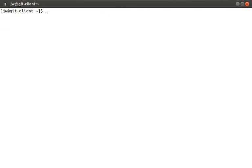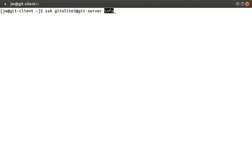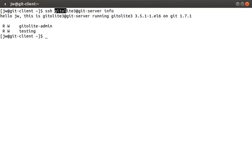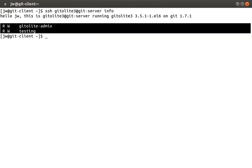Okay, let's test the remote access by jumping back over to our git client machine, where we're logged in as the jw user. At this point, we should be able to run ssh gitolite3 at git-server info. So we're connecting as the gitolite3 user to the git server and running the info command. You'll notice that we're connecting as the gitolite3 user, but it still knows we're the jw account. Gitolite is pretty smart and it knows who people are based off their ssh keys. Down here, gitolite gives a little listing of our repositories and our access rights.